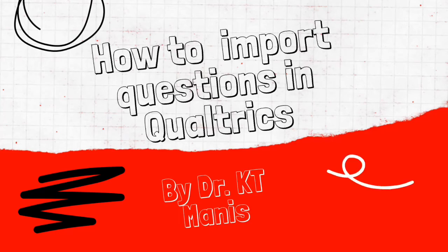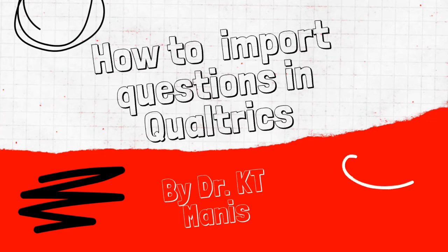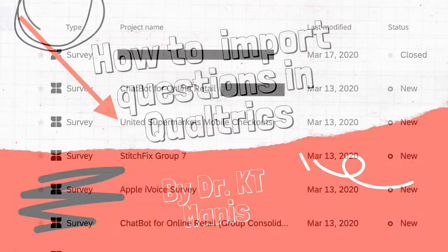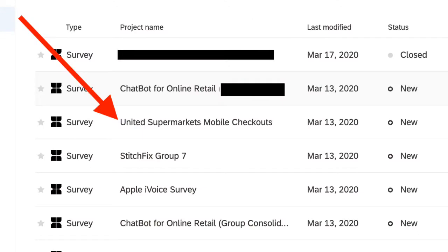Hi there. Today I'm going to show you how to import questions in Qualtrics. So if you're not already logged into Qualtrics, you should do that now. And if you don't already have a project created, go ahead and do that. But I'm going to show you an existing project, United Supermarkets Mobile Checkouts.